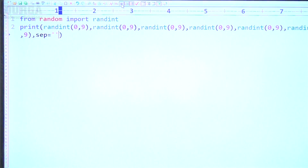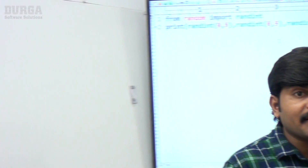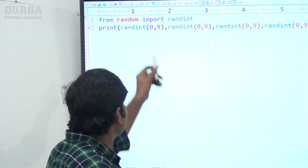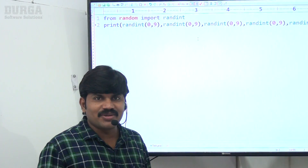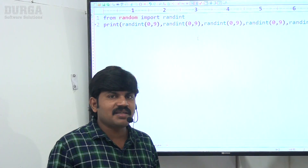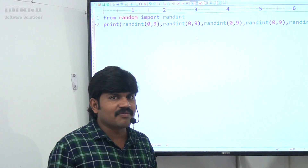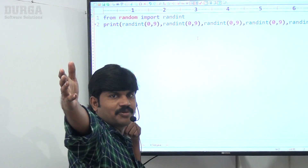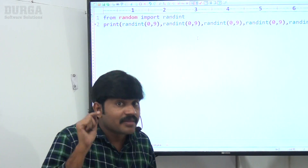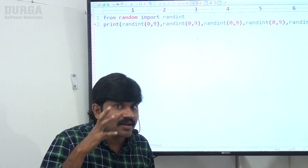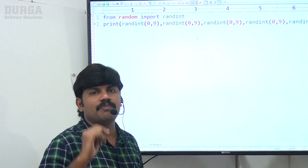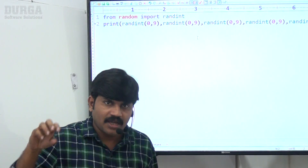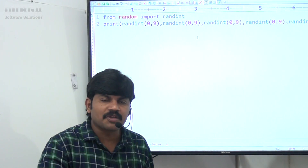So how many lines of code are required? Just two lines. If you ask a Java or C language person, they are going to write a much lengthier code. That is the biggest advantage of Python — concise code. Now suppose I don't want one OTP, I want 10 OTPs — just use a small for loop.